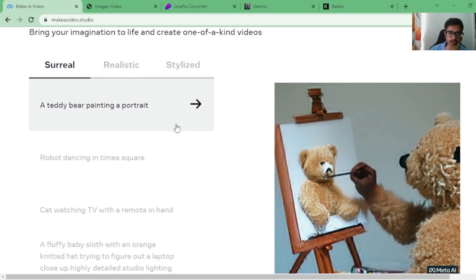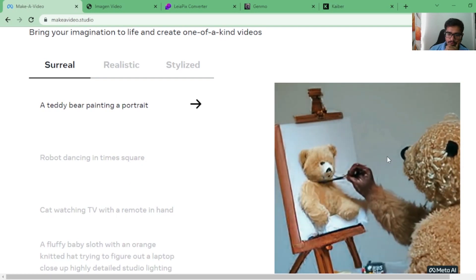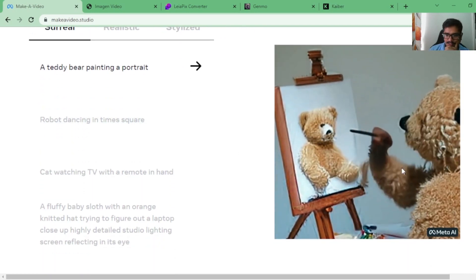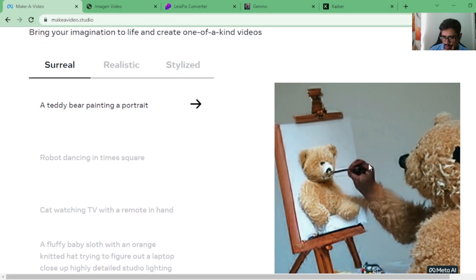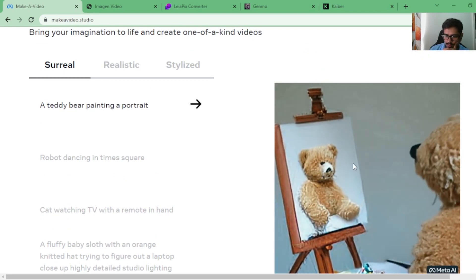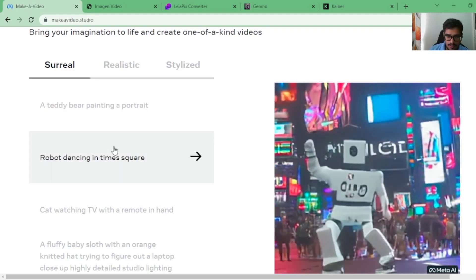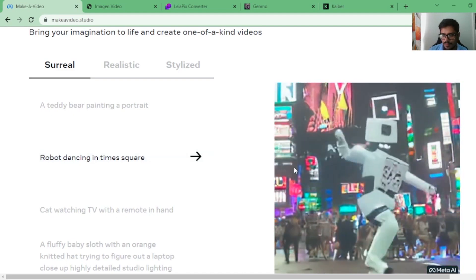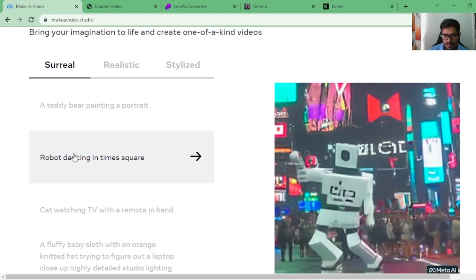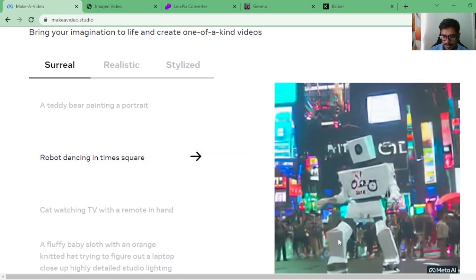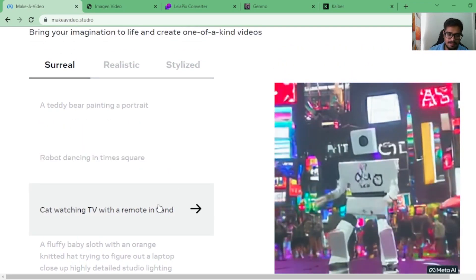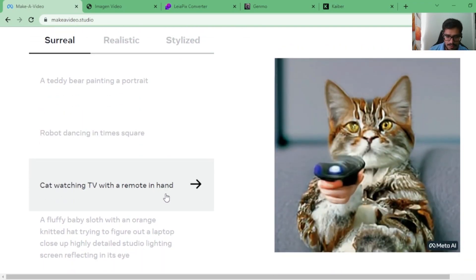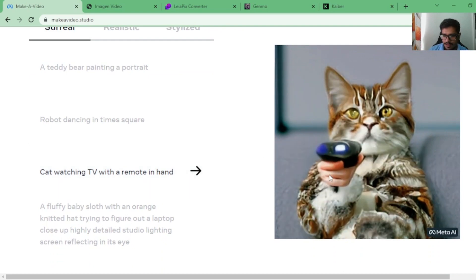We have Make-A-Video with text, which is the first section itself. Let's look at these. Teddy bear painting a portrait. It looks like it's painting a portrait of himself, pretty fascinating. While it's not perfect, you can see that's a hand that looks like a gorilla's hand or a human's hand, but at least the direction is correct. A robot dancing in Times Square. What happened here is that you fed the model this prompt, robot dancing in Times Square, and it was able to generate this for you with very little context.